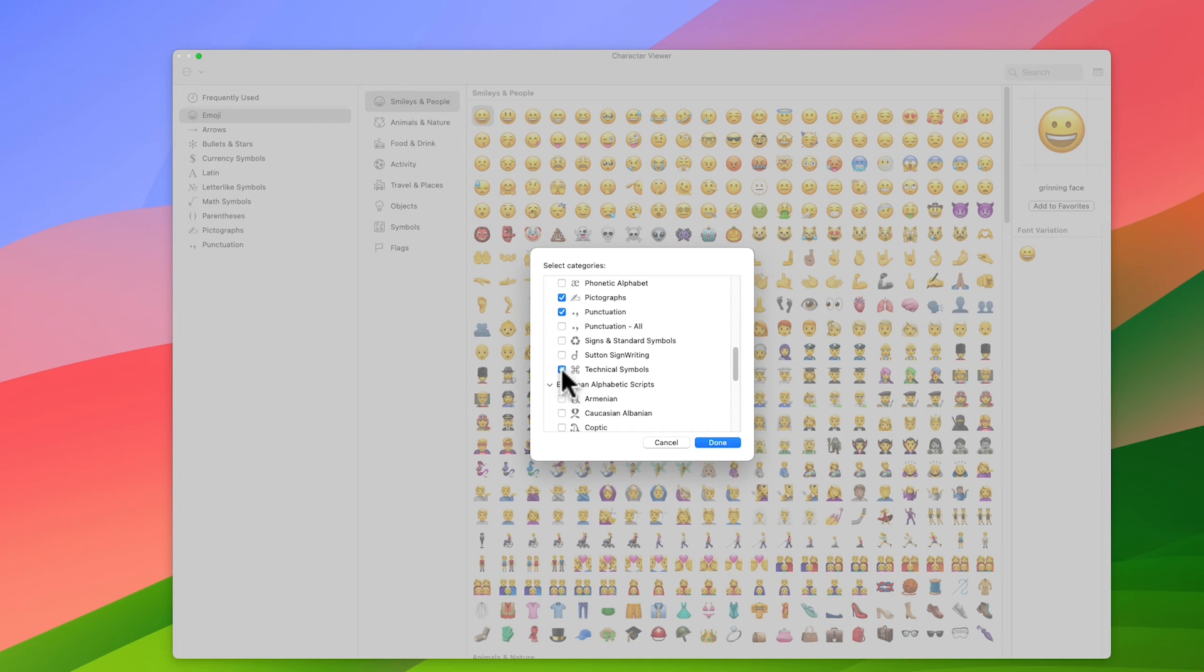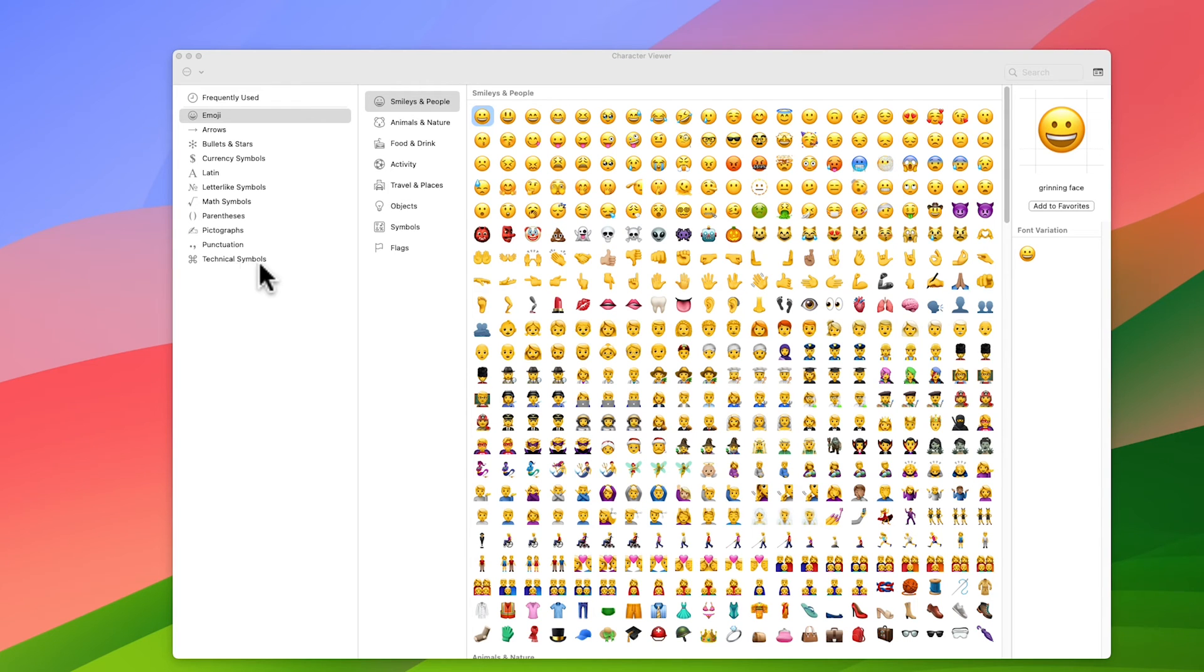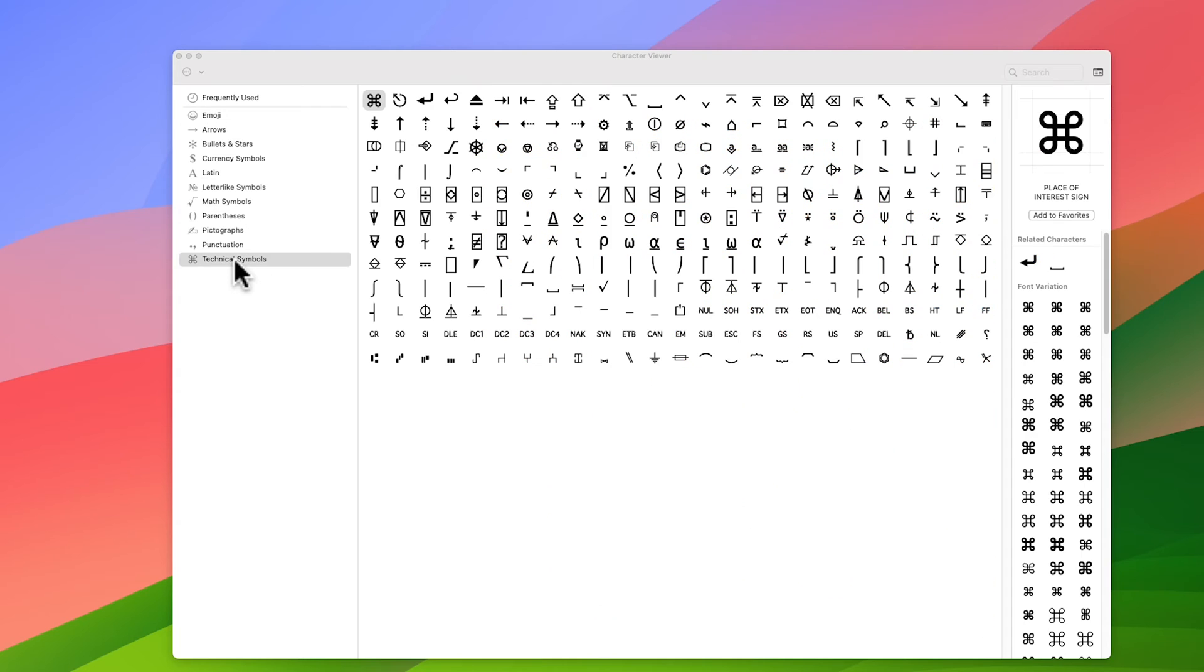So click on that and click on done, and that will then allow you to click on the technical symbols which has appeared at the bottom of this list just here. If I click on that, the very first symbol here is the looped square which is what Apple uses.